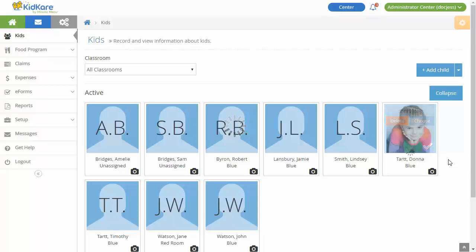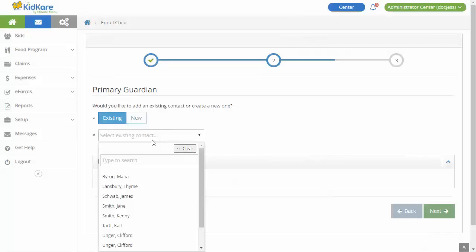Let's enroll a new participant. Click Add Child to get started. Move through the pages of enrollment information to enroll the participant. Remember, all participants are enrolled at pending status until your food program sponsor activates them.